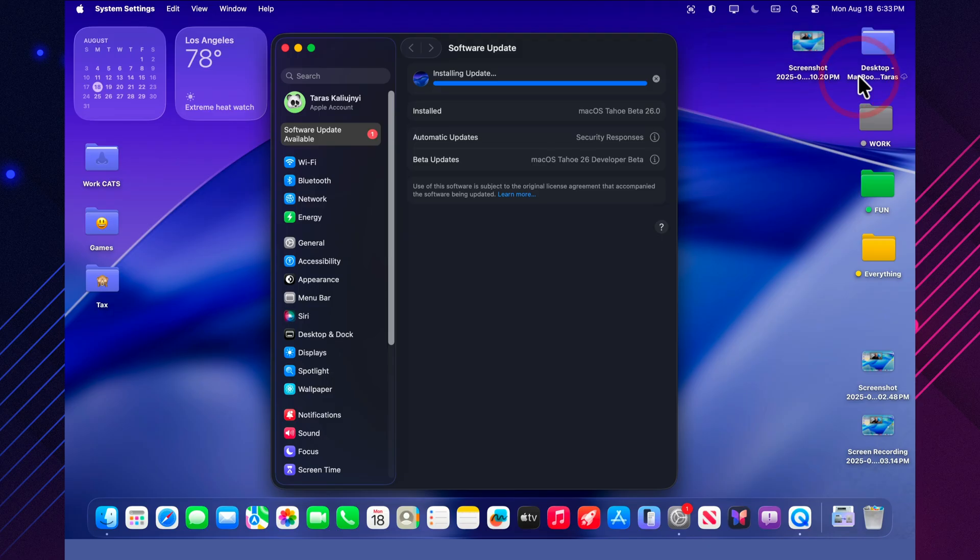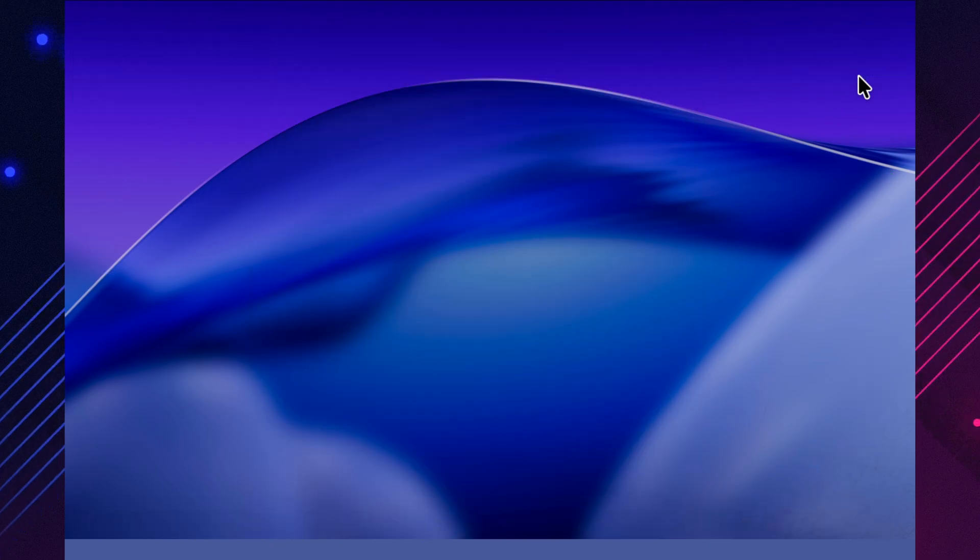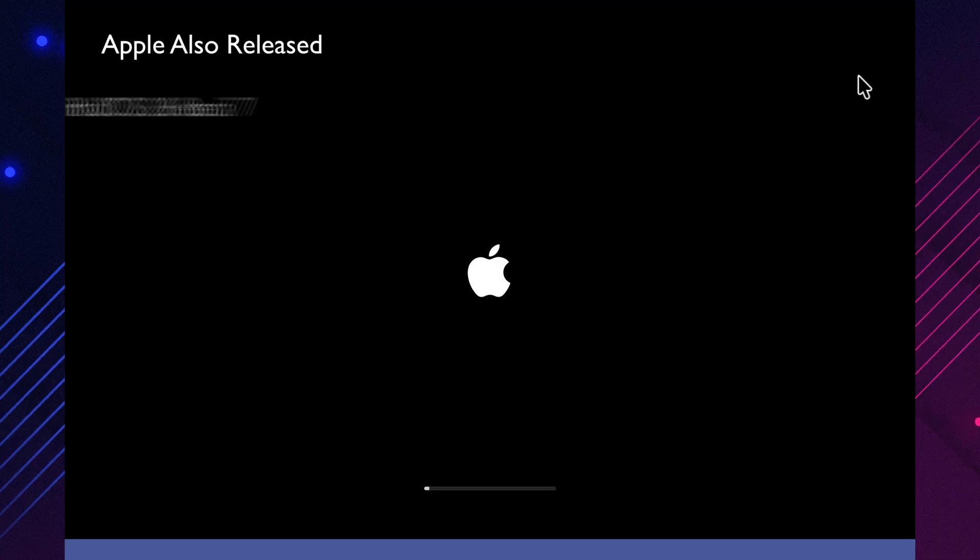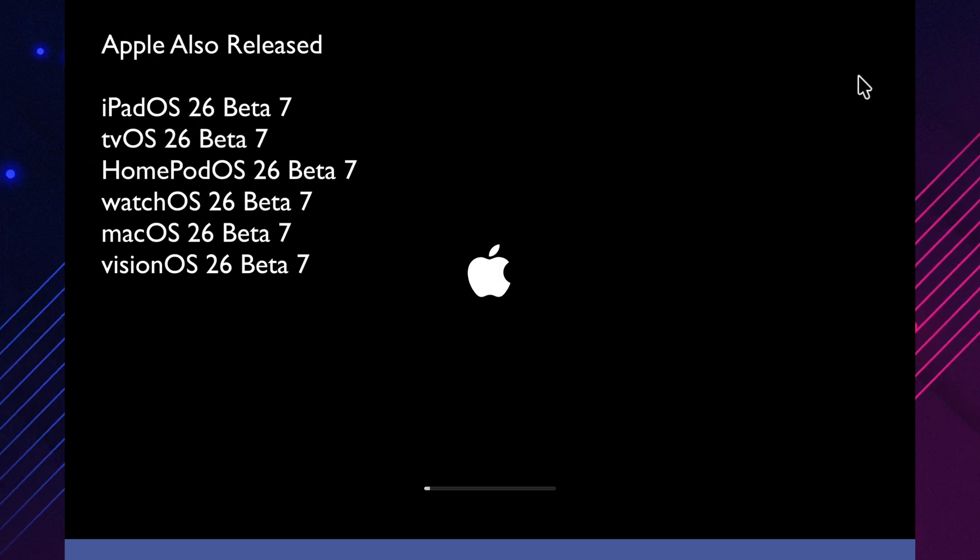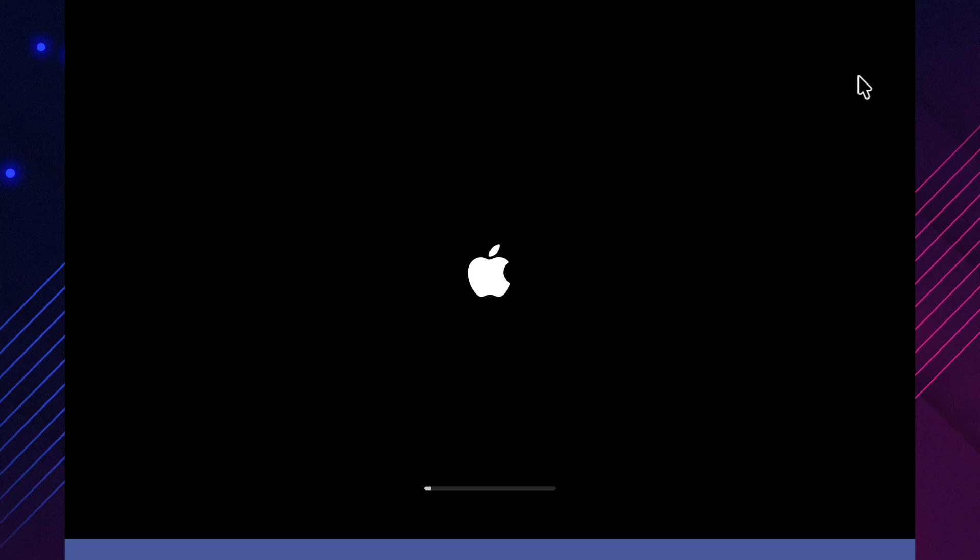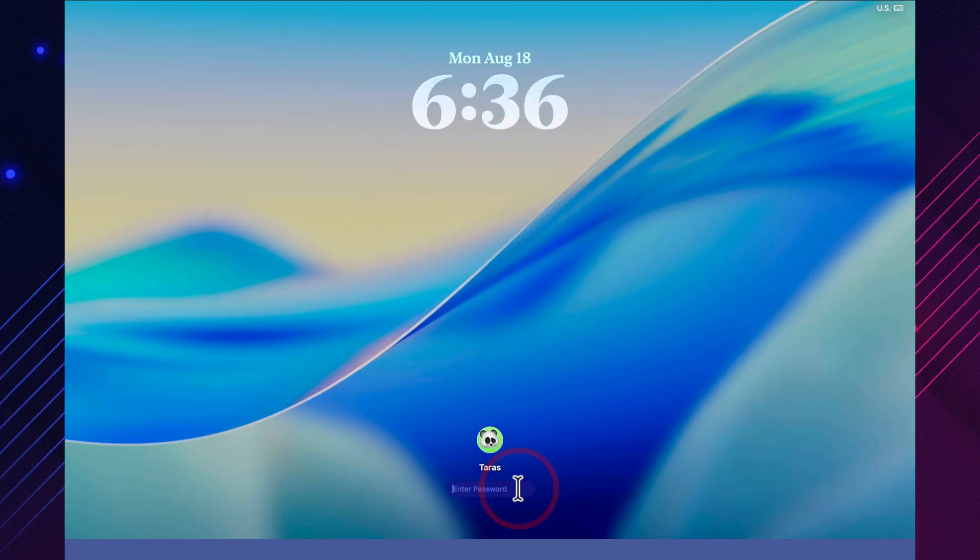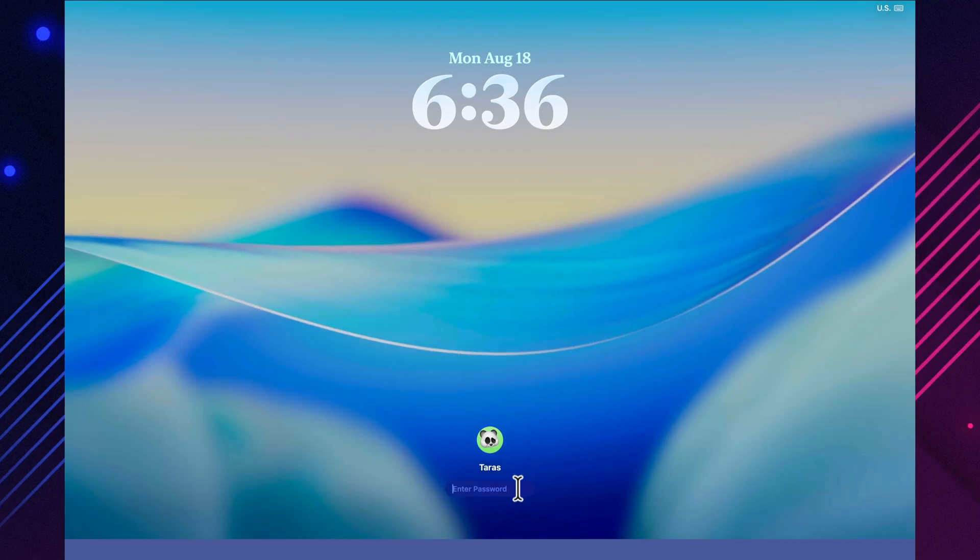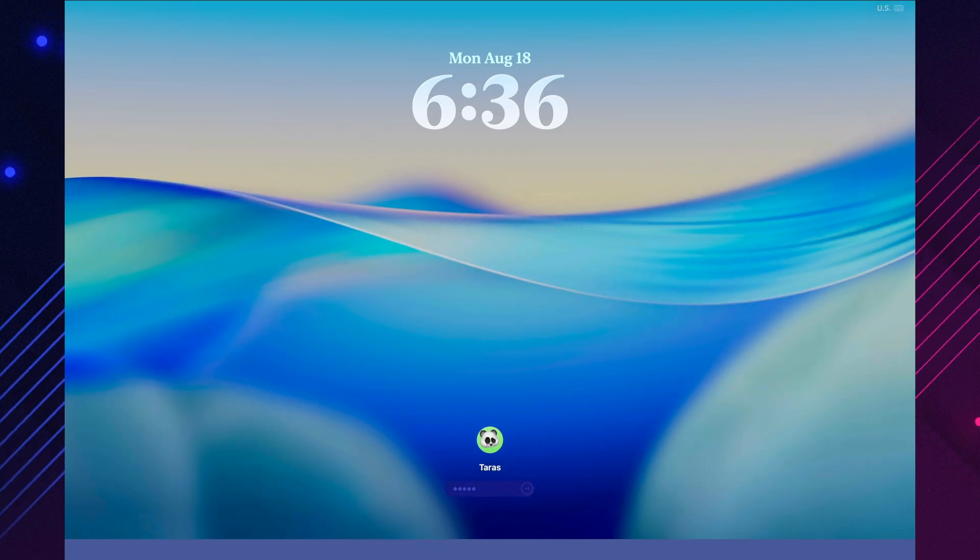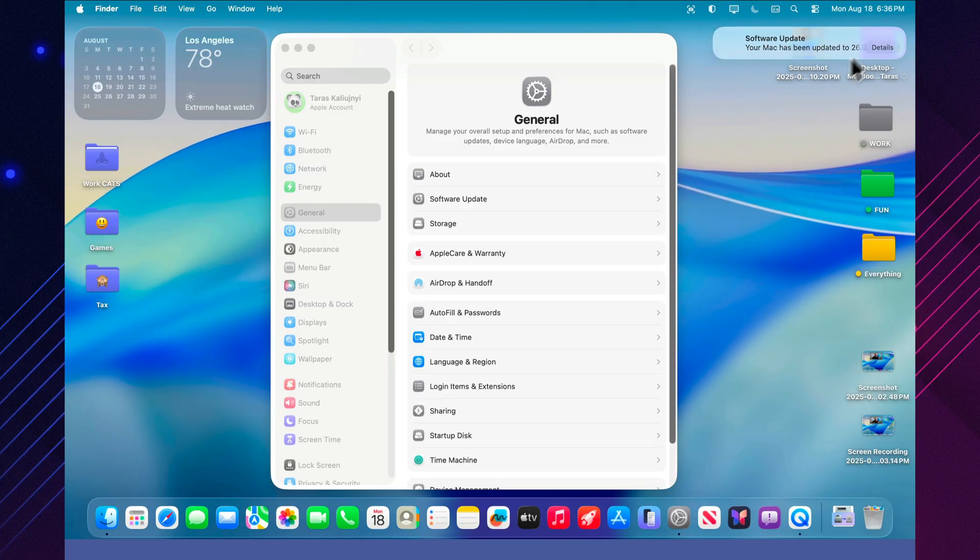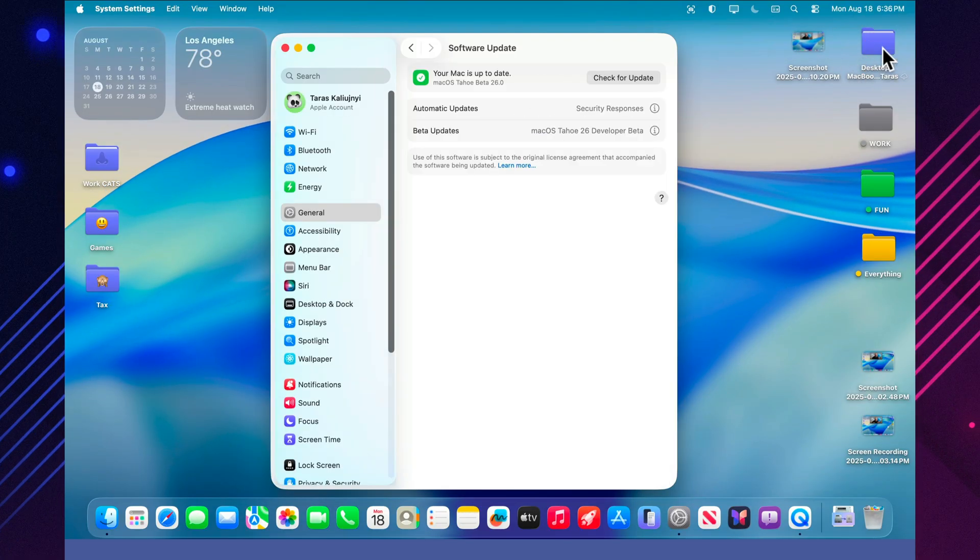Apple rarely releases macOS on its own. Alongside this beta, updates also arrived for iOS 26, iPadOS 26, watchOS 26, and even tvOS. This is standard practice. The company tests all of its platforms in sync, so that by the time of the official release, they are fully compatible with each other. An interesting detail is that public beta 3 came out just a few days before developer beta 7, which points to a very tight schedule. Apple is speeding up releases to be ready before the September iPhone event. This pace is a clear signal that we're almost at the finish line.